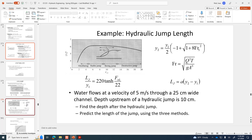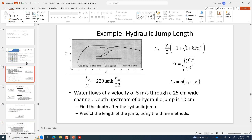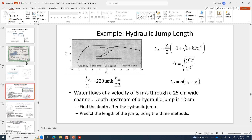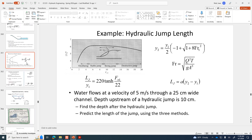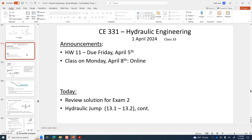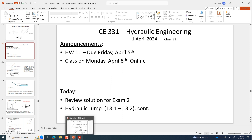That's it for today. Remember Homework 11 is available now — take a look at those hydraulic jump problems. I'll see you on Wednesday.